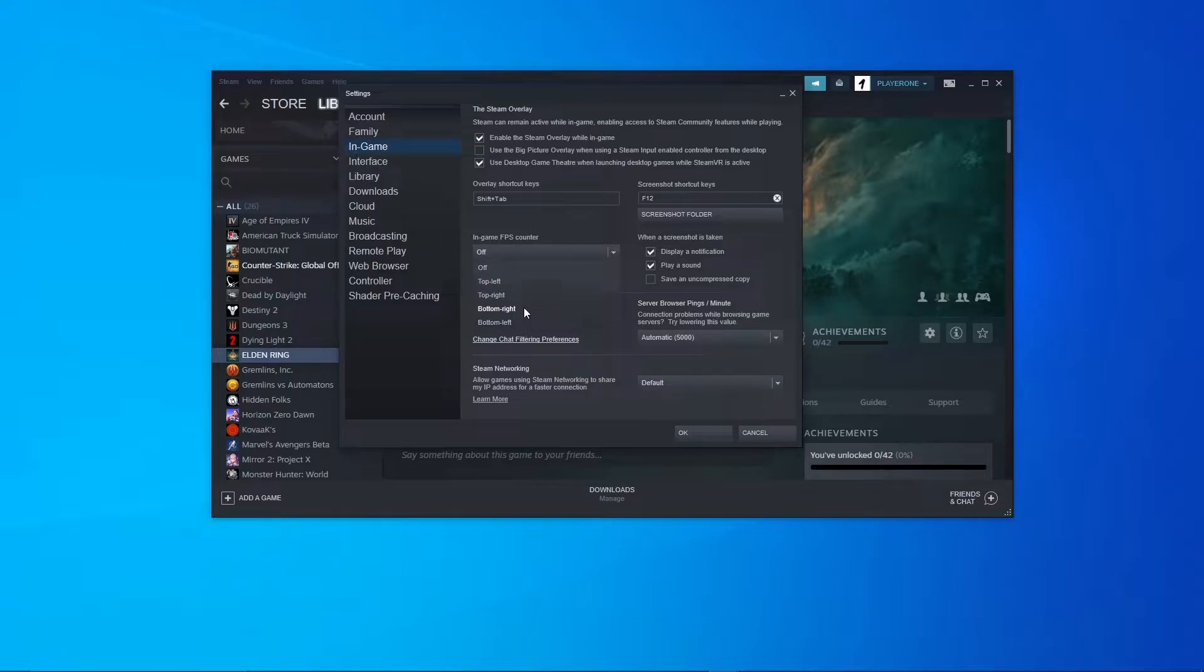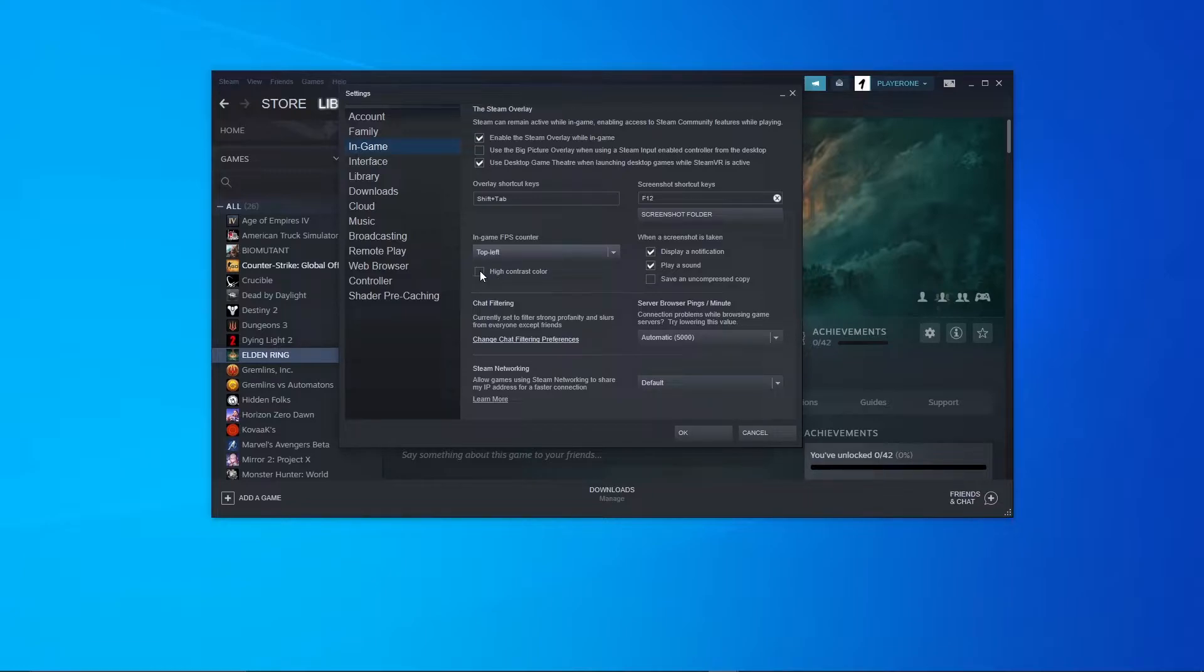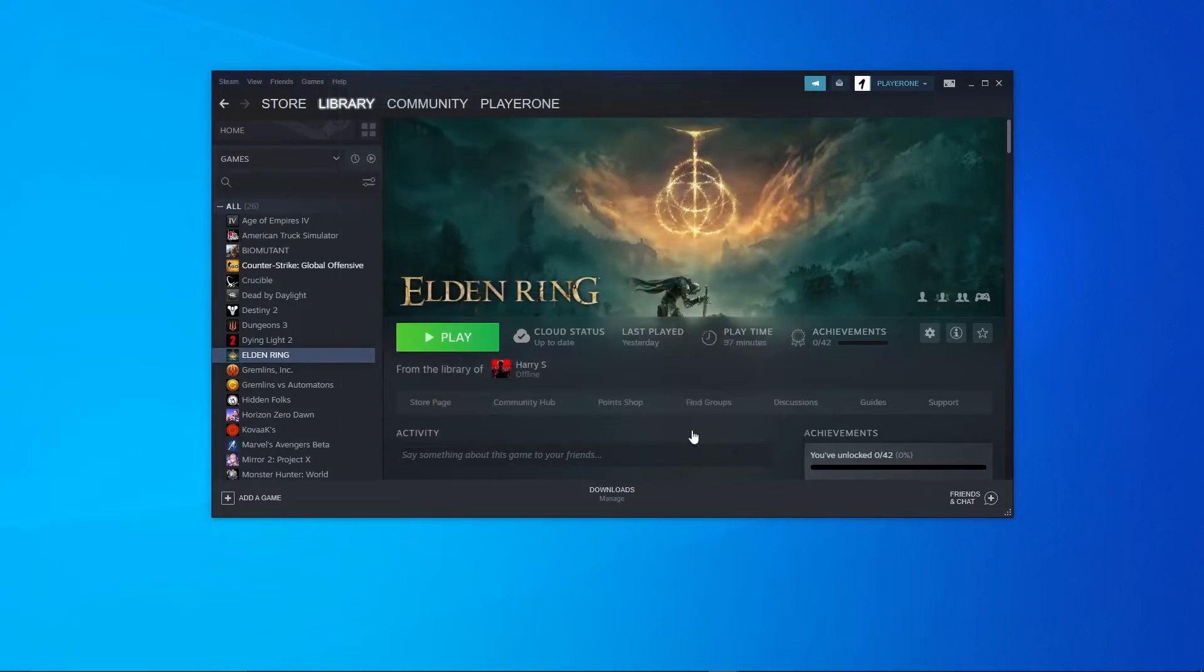Select high contrast color to show the FPS counter in bright green. Here is a sample.